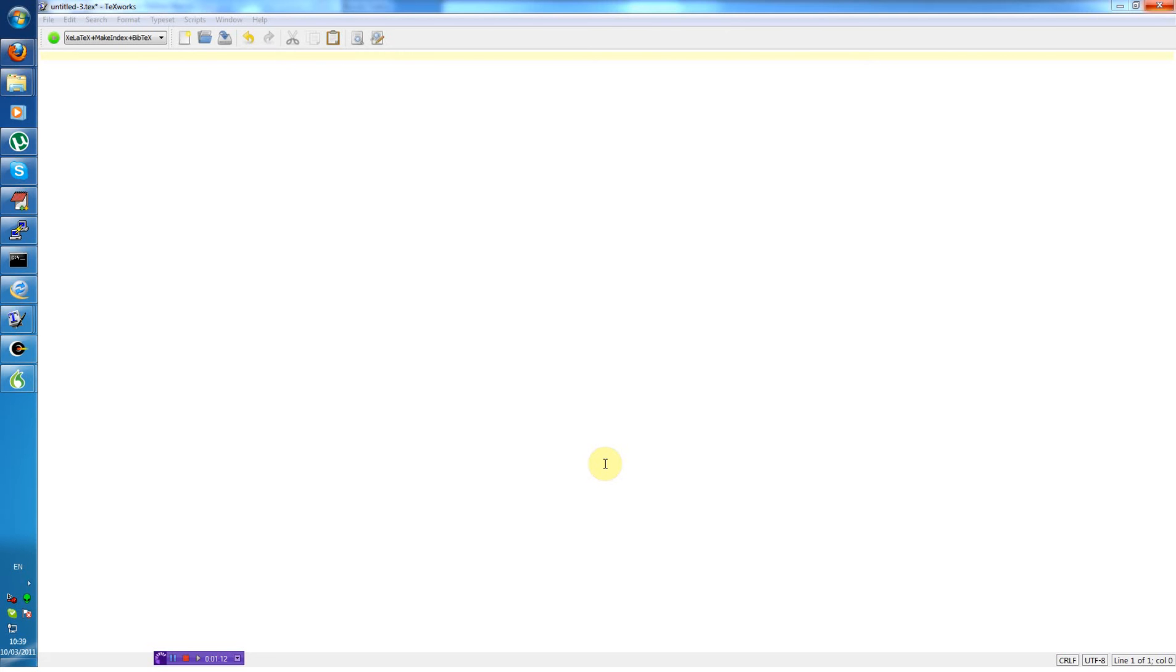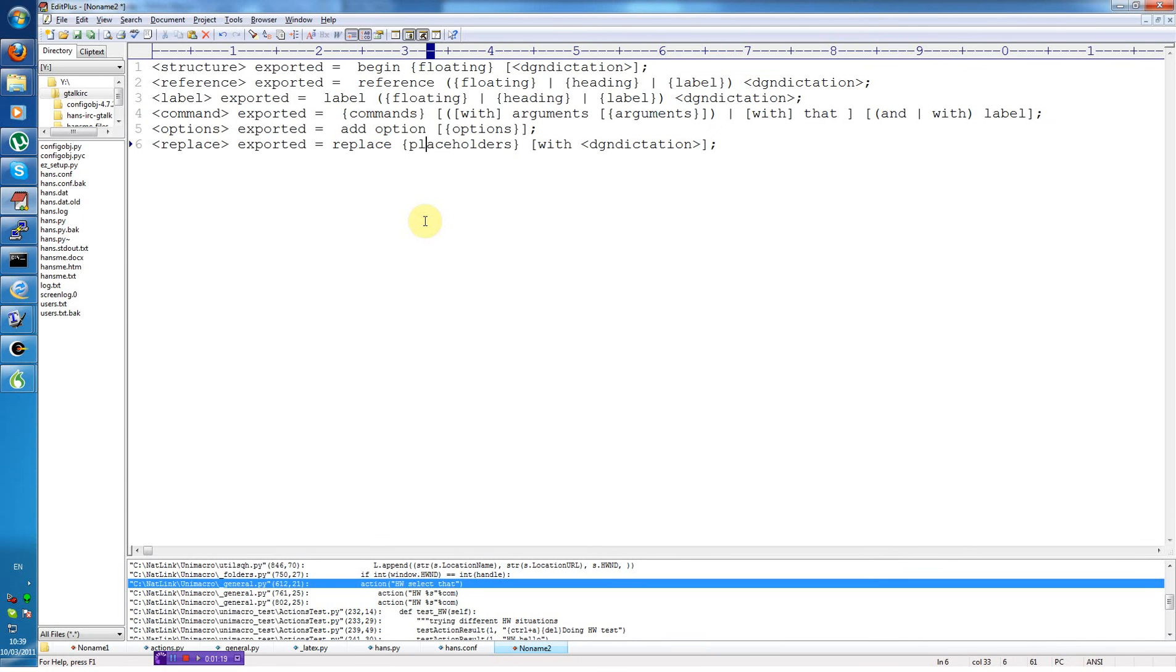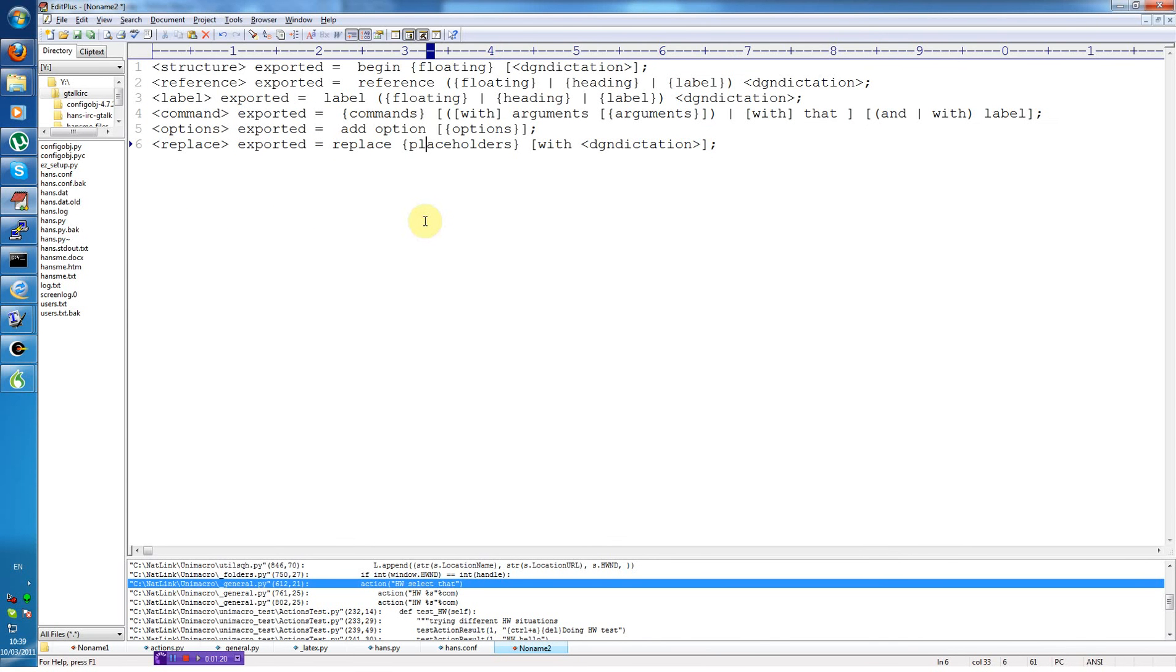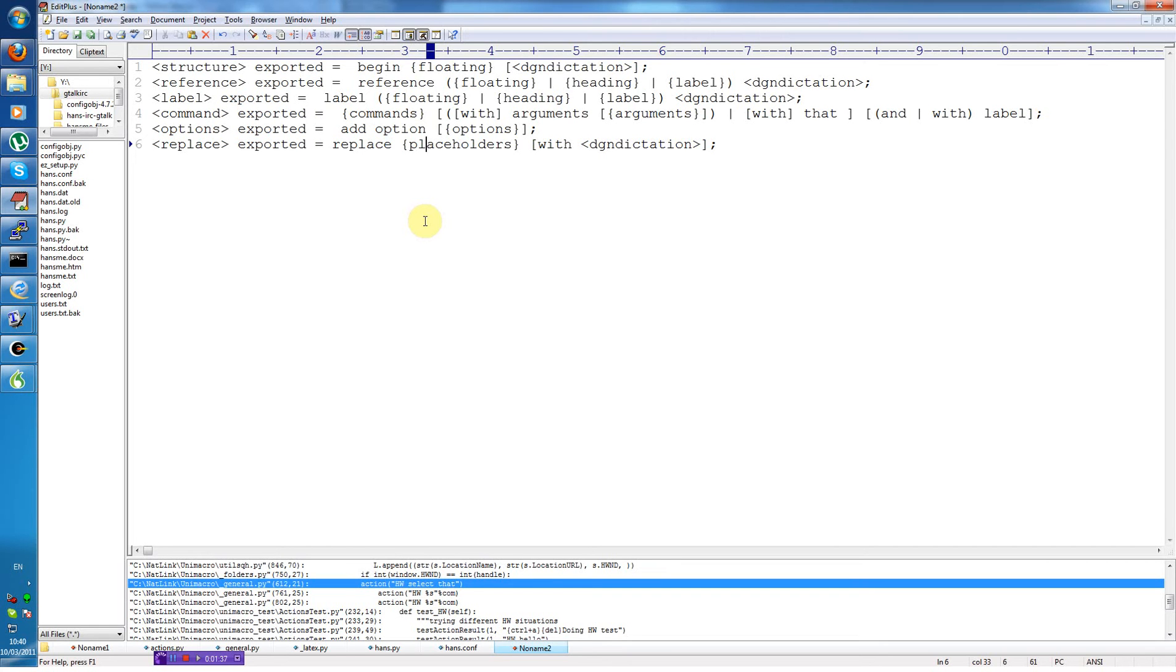So let us first look at how the grammar for creating LaTeX files is defined. We have six commands available for creating. The first is begin and name of the floating environment. And the floating environment is defined in a configuration file which is editable by the user. So you can add any floating environments you usually use if they are not already present.